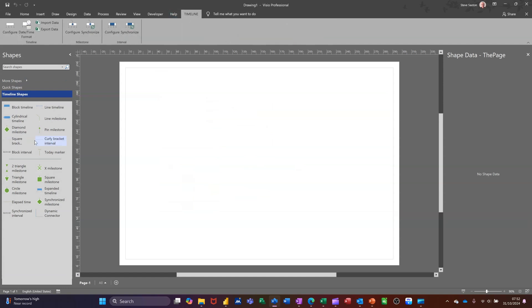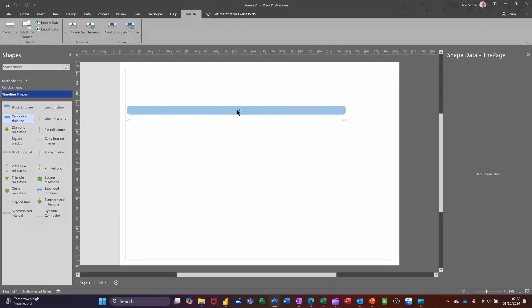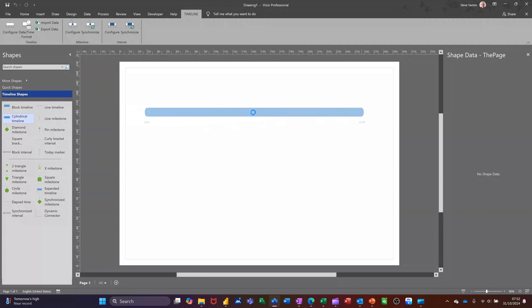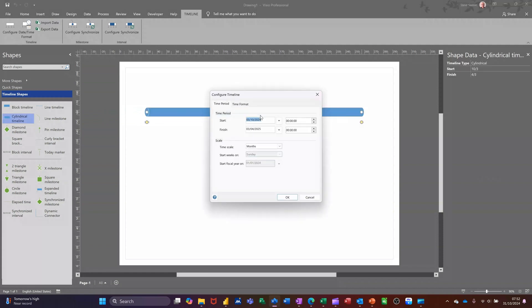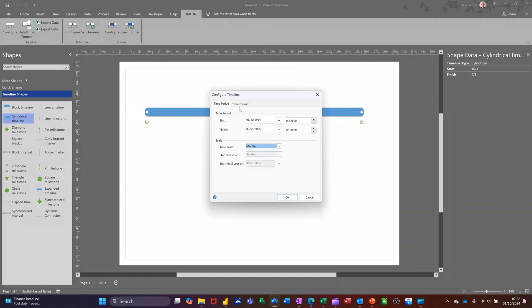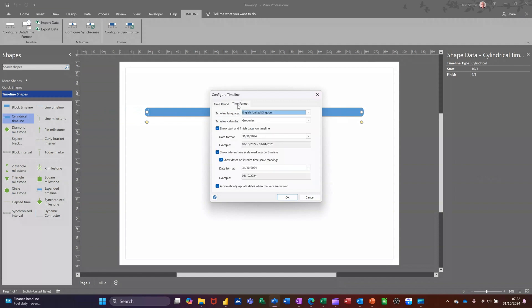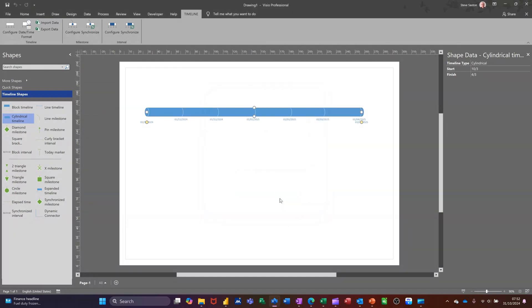So first of all let's get a simple timeline on there. You've got block, line, and cylinder. So I want that, quite like that. It comes up with this little box asking for the time frame that you want to use. This is going from the 3rd of October to the 3rd of April, so it's a six month timeline. You can change the duration or time frame and format if you wish. Clicking OK to that you get your timeline with some dates on it.